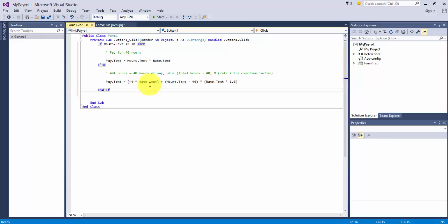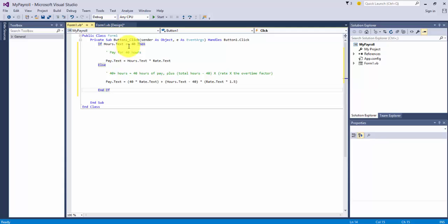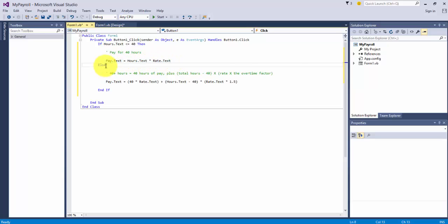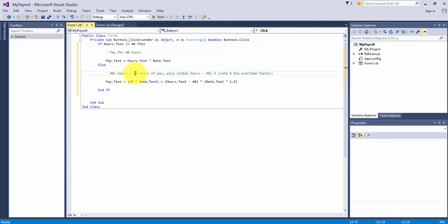Here's our if-then statement. If hours.txt is less than or equal to 40, then here's our comment to help us. Here's the code: pay.txt equals hours times rate. Else, and this is where we make the fork in the road, we assume hours are now over 40. So here's our comment: Hours are 40 plus. And this is somewhat like pseudocode. It's English-like statements to explain the code below.